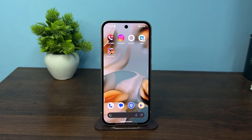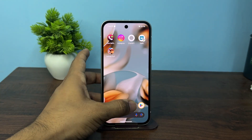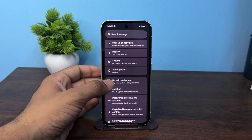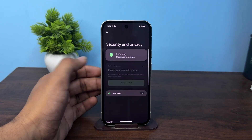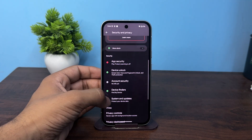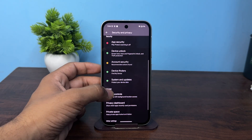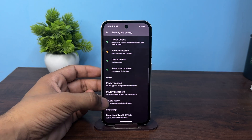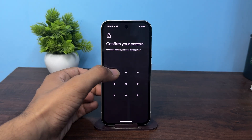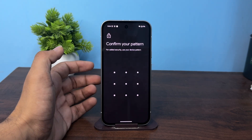Hello everyone, in today's video we will see how to enable private space in Android 15. So firstly open the settings, then go to security and privacy, after that scroll down and then simply click on private space and then unlock your device.